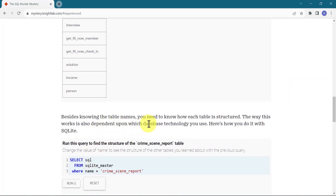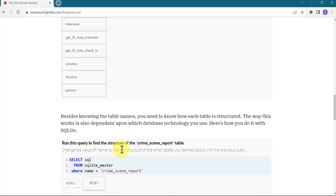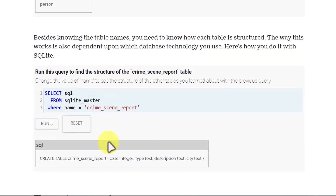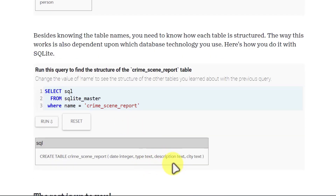Besides knowing the table names, you need to know how each table is structured — what type of columns these tables have, how many columns, and the different data types. The way this works is dependent upon which database technology you use. Here we do it with SQLite. The crime scene report table has four columns: date (integer type), type (text type), description (text type), and city (text type).